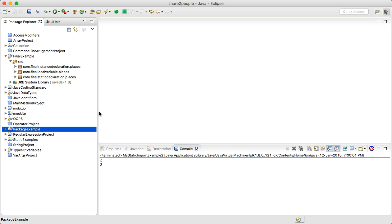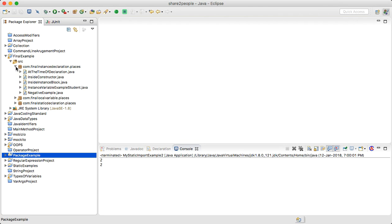Welcome to our next tutorial on the final keyword. We will cover three types: final with instance variables, final with static variables, and final with local variables. Let's start with final with instance variables.